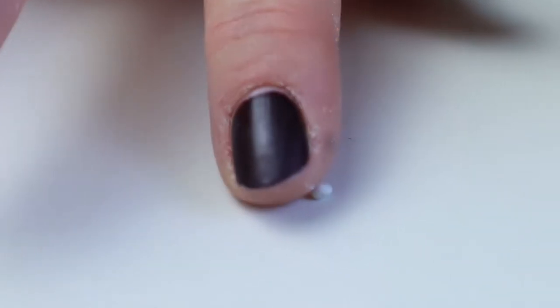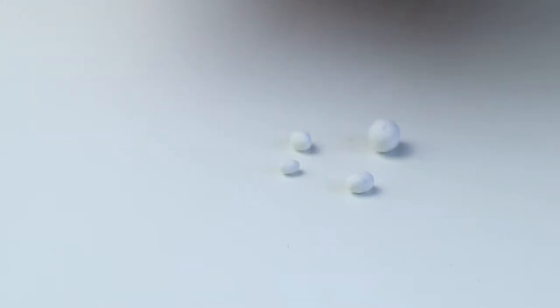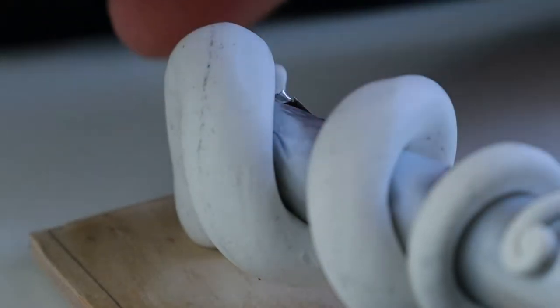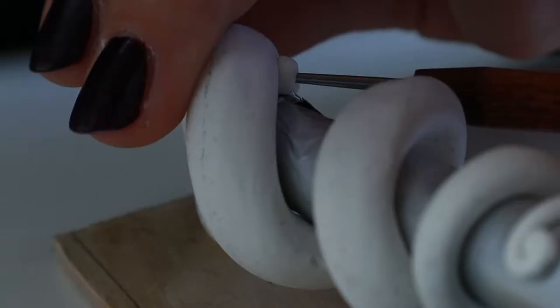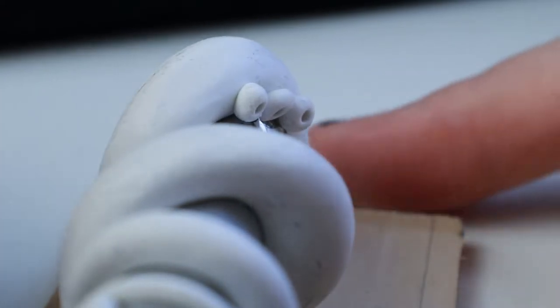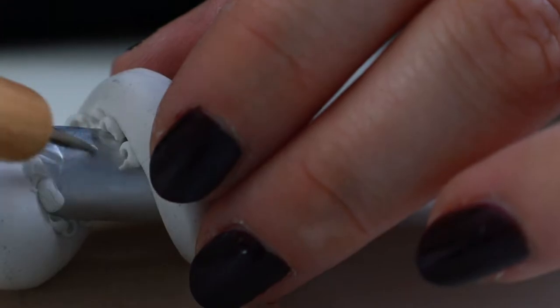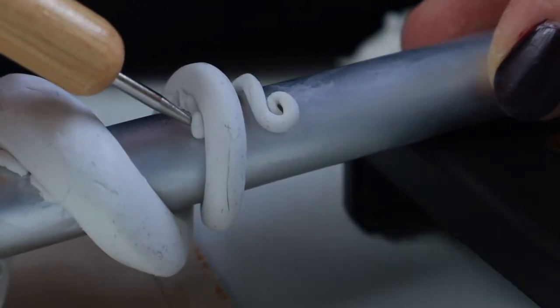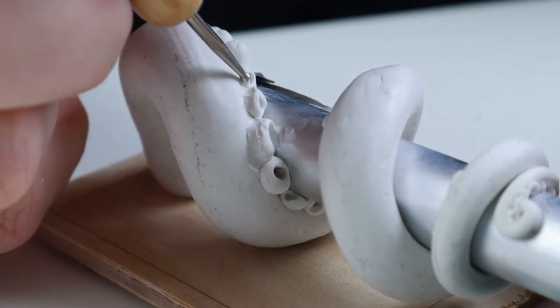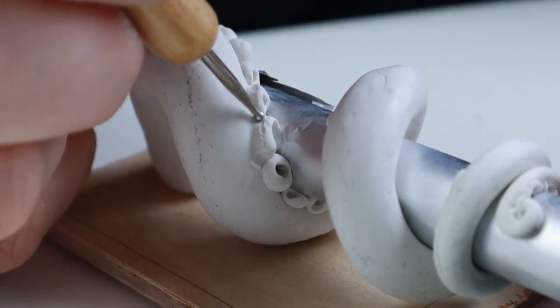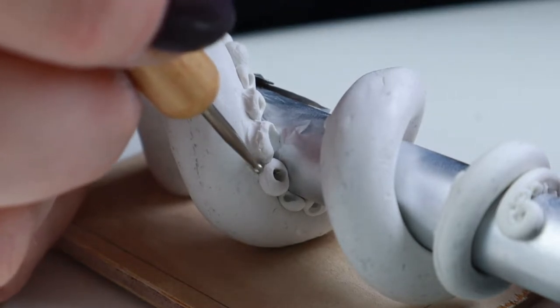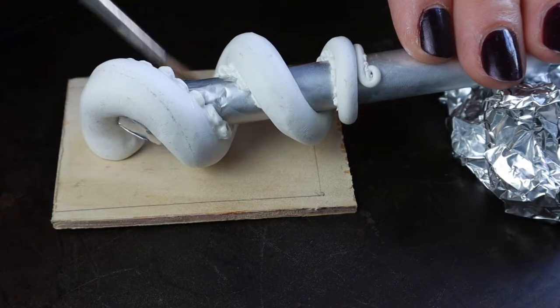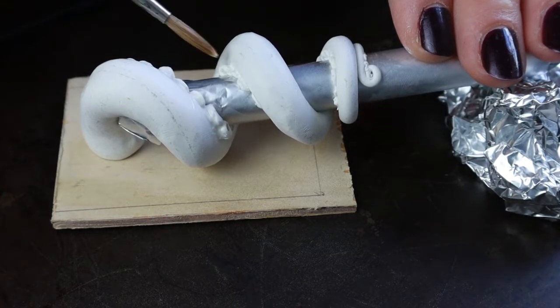To make suckers, I rolled out little balls and then used a round headed sculpting tool to poke them into the tentacle. Use rubbing alcohol to carefully smooth out your sculpting and take away any rough edges.